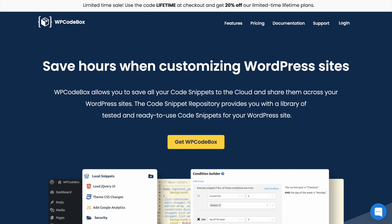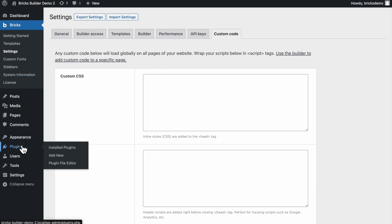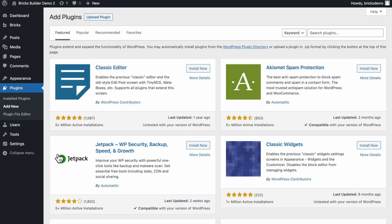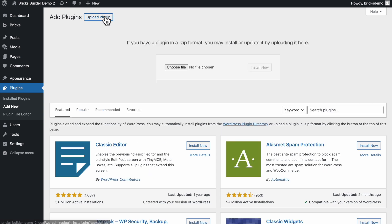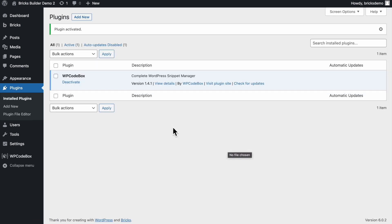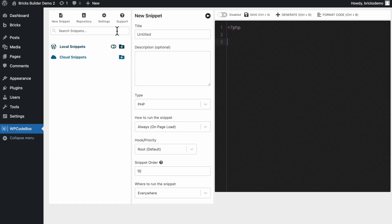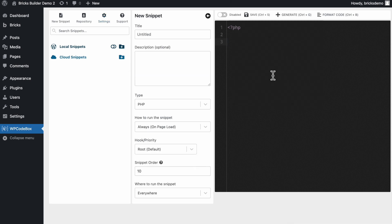Let me just go back to my dashboard here in my dummy website. So what I need to do is come down to plugins and then add new. I already have this downloaded from my WP Codebox account. So I'm just going to go and upload this plugin now. And then I'm going to click on install. And then I'm going to click on activate plugin.